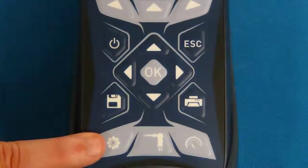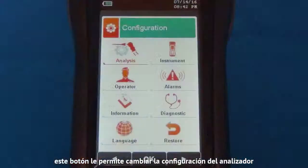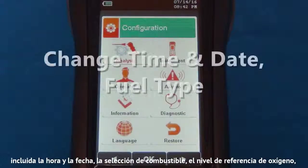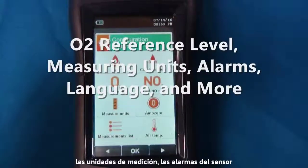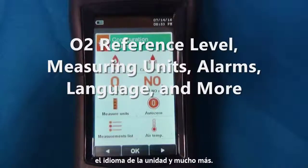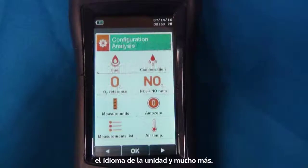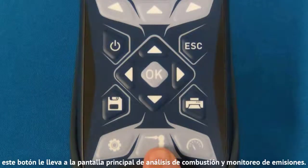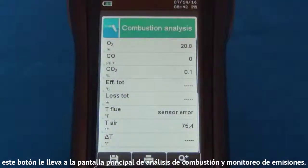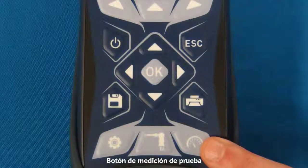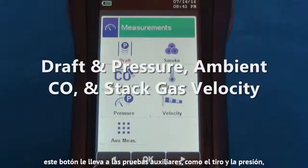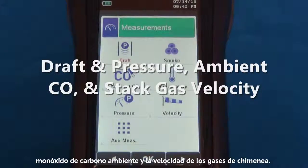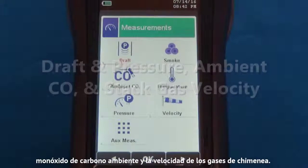The Setup button allows you to change the configuration of the analyzer, including the time and date, fuel selection, oxygen reference level, measuring units, sensor alarms, language of the unit, and much more. The Measure button gets you to the main combustion analysis and emissions monitoring screen. The Test Measurement button gets you to the auxiliary tests such as draft and pressure, ambient carbon monoxide, and stack gas velocity.